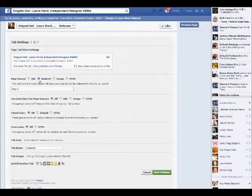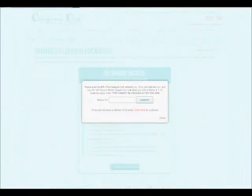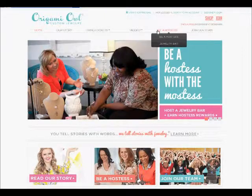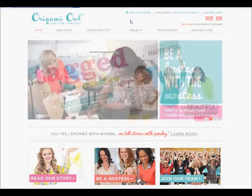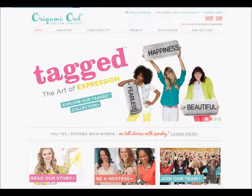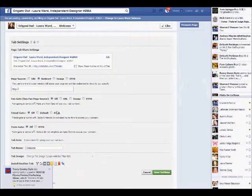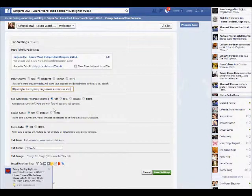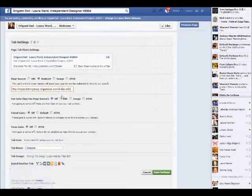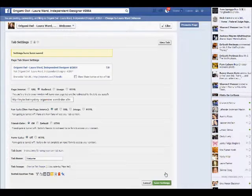Once again we're going to use the redirect feature. This time I want everyone to be able to shop online, so I'm going to copy my replicated URL website, go back to this page, paste the URL in the area, and hit Save Settings.